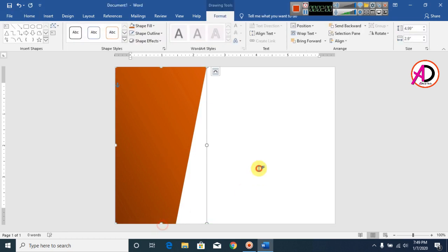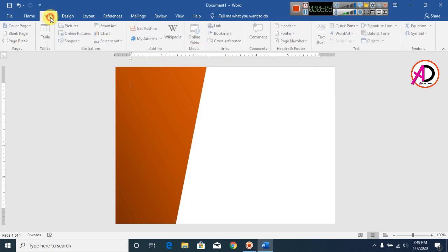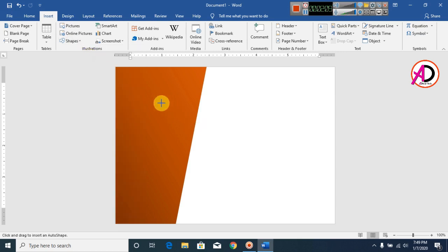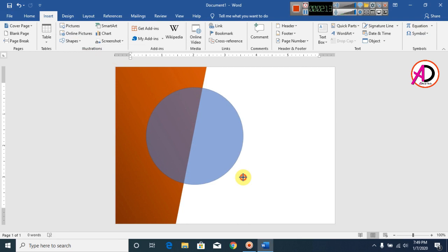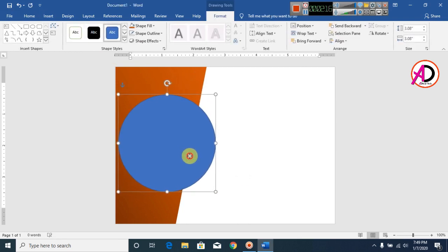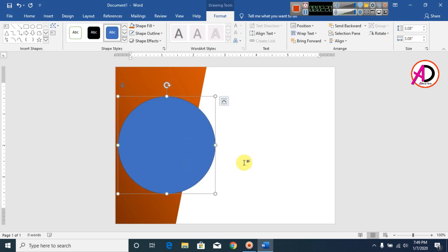Now decrease your shape size. Then click on Insert, click on Shapes, and click on the Oval (circle) shape. Press the Shift key and draw the shape. Now insert this shape, and make the outline No Outline.